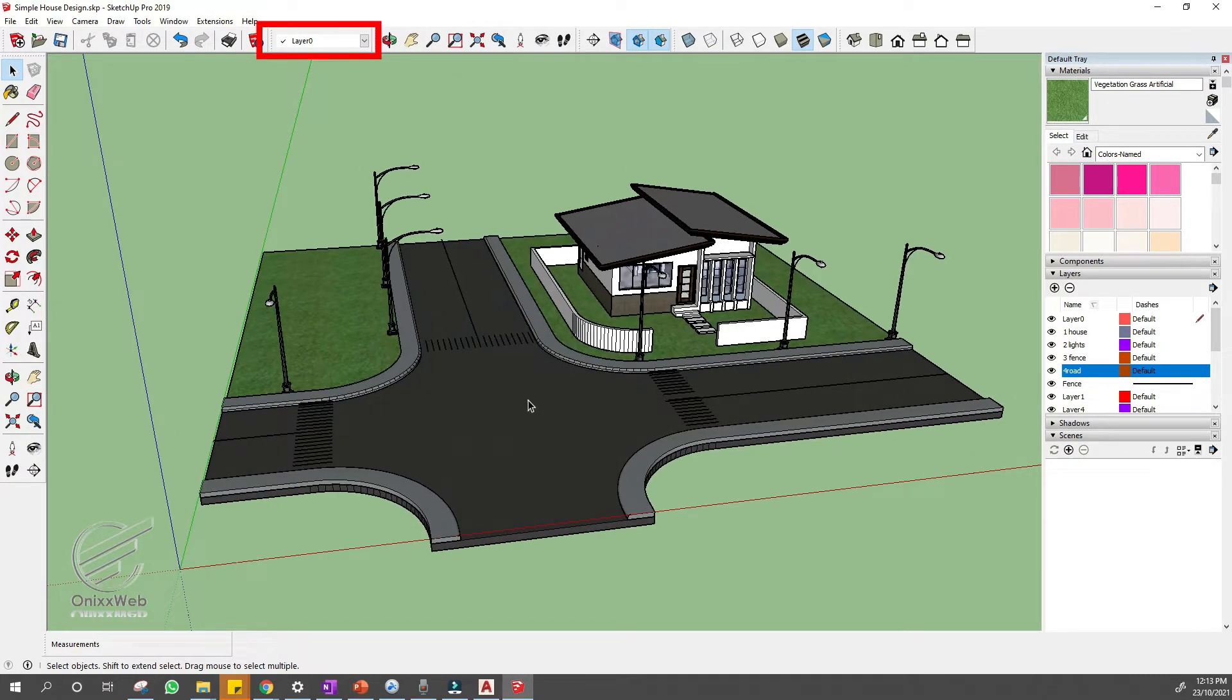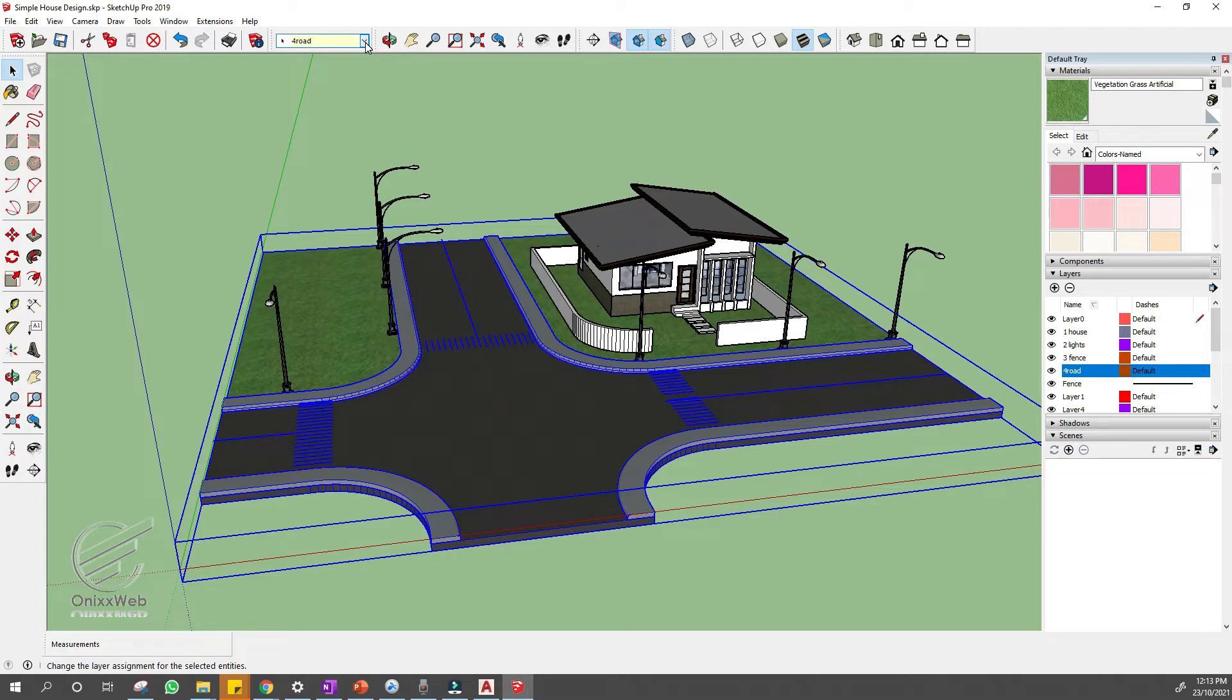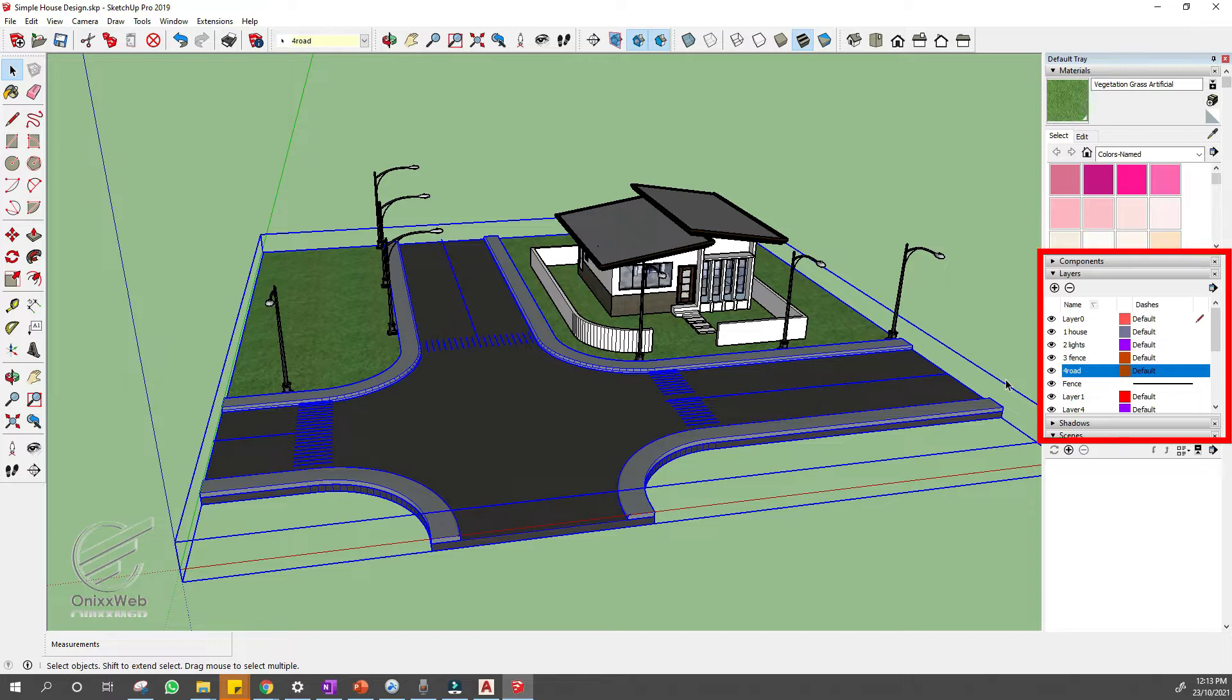On the layer tab, after you click the object, you can see what layer it was assigned to. On your layer tray, click the I button to hide the object.